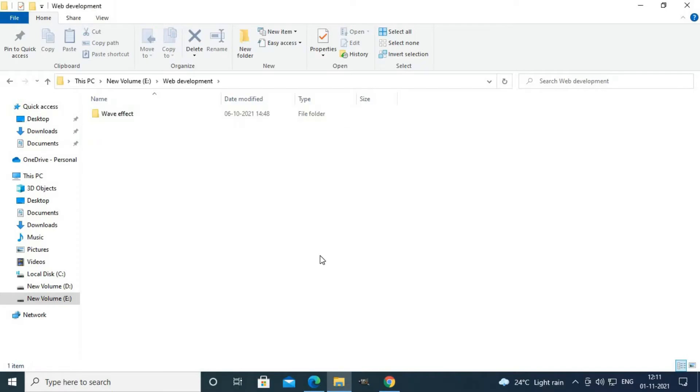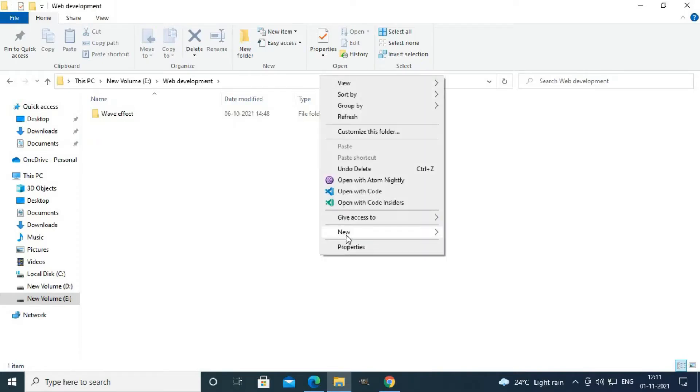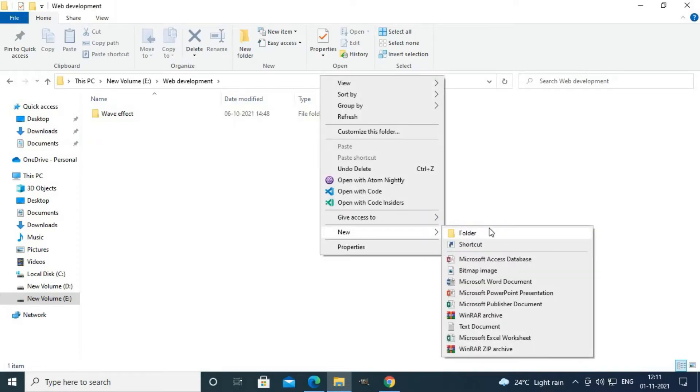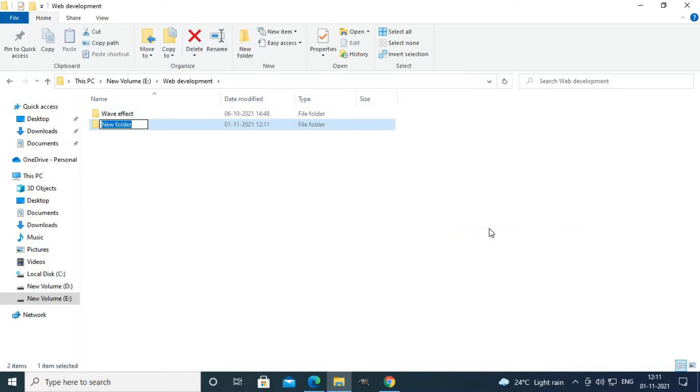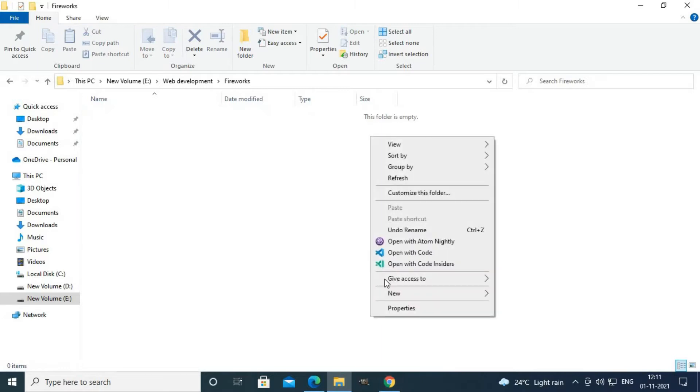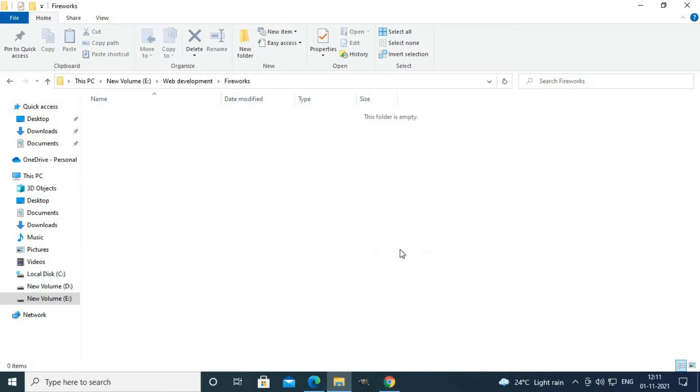Let's start our video here. I'll create a new folder called fireworks, then I'll open my VS Code inside this folder.